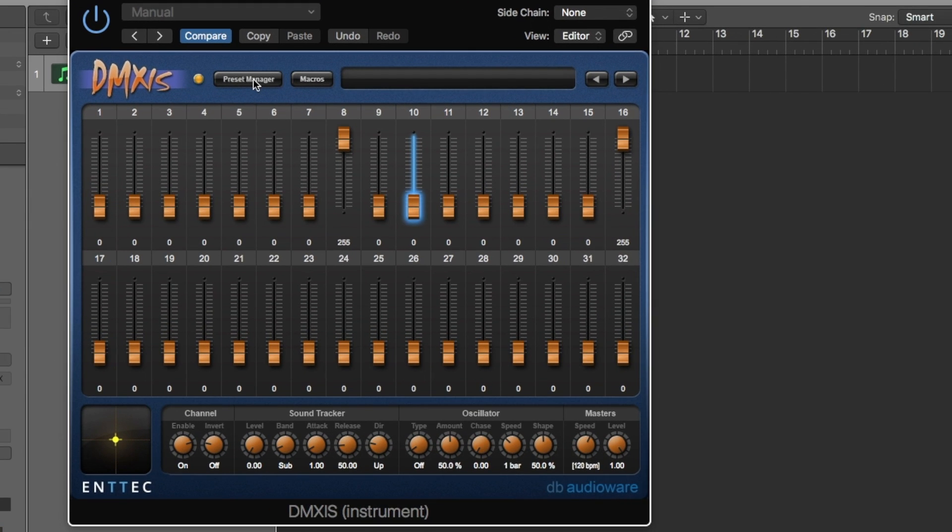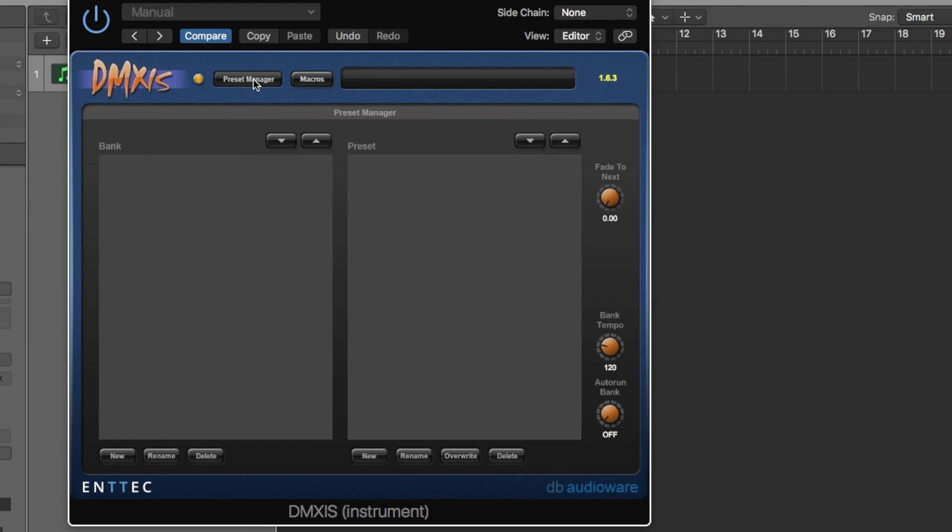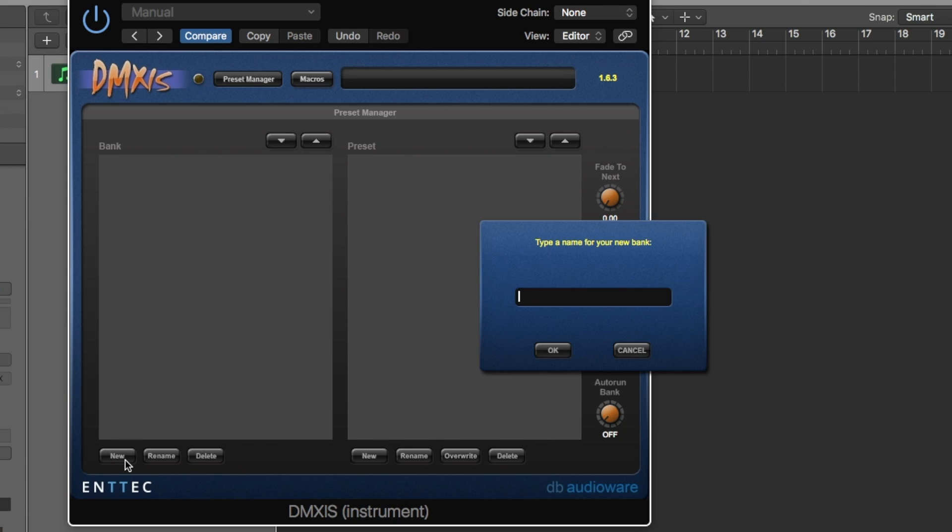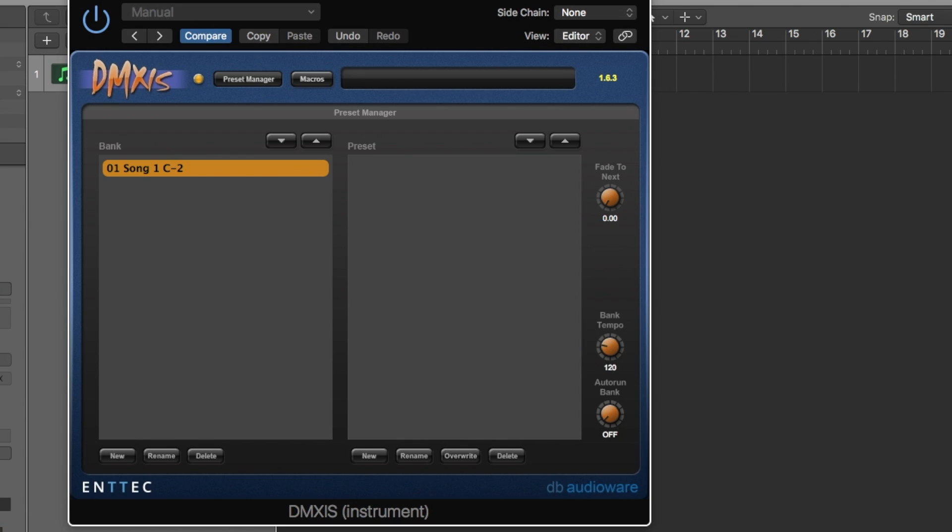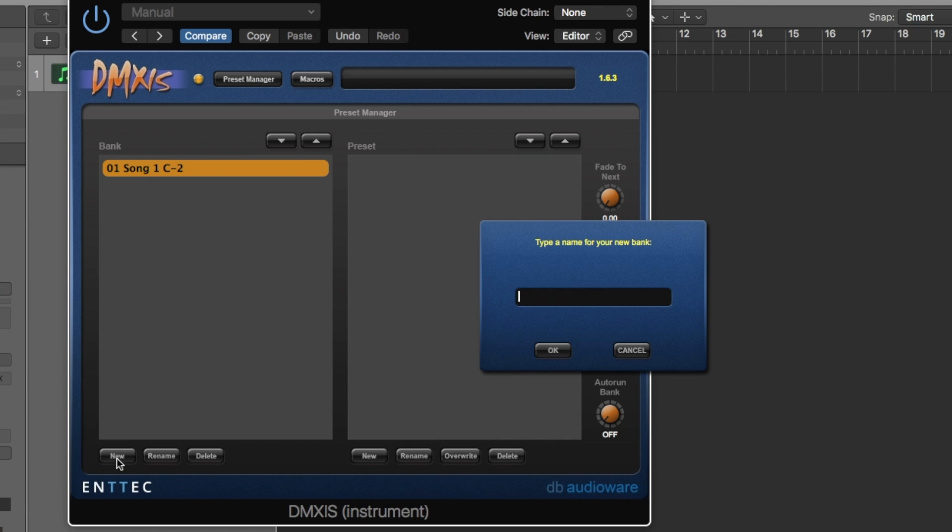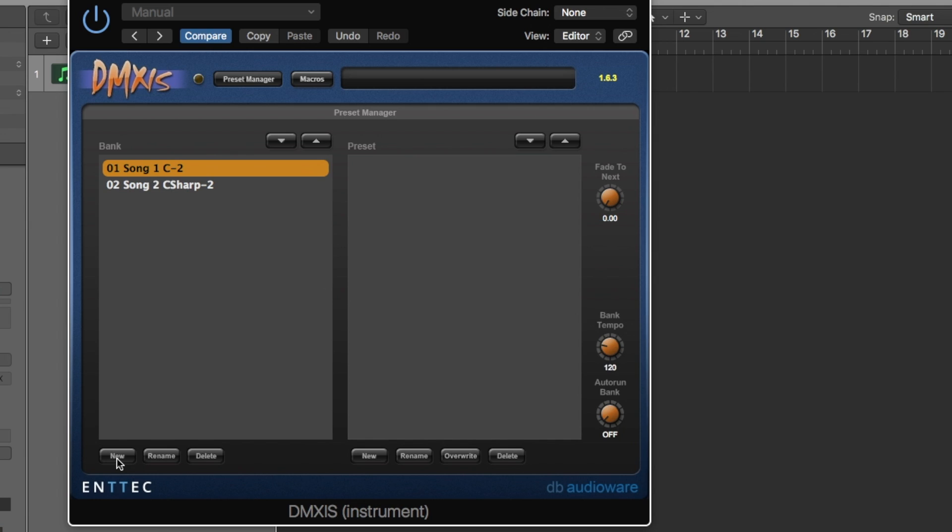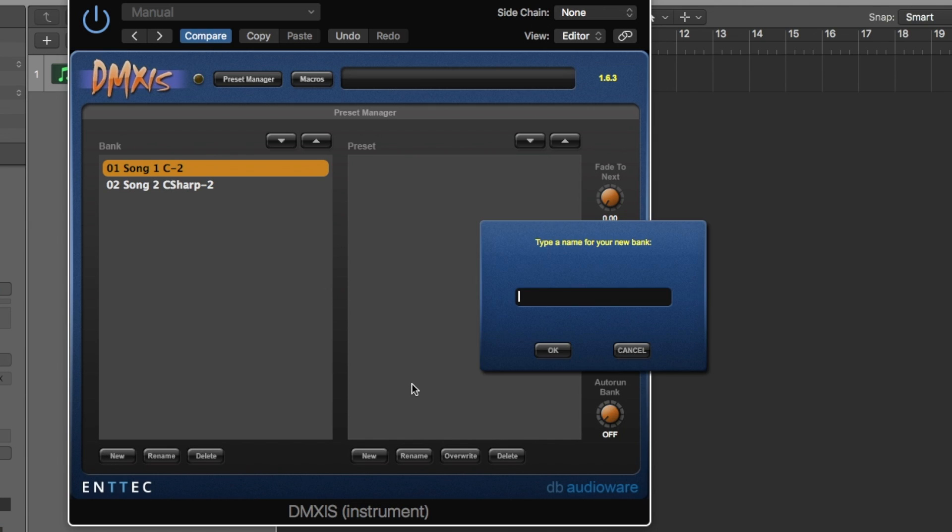Alright, so now we're gonna switch over to Preset Manager over here. You're gonna see this Bank and Preset. So what we're gonna do is your banks are going to be for each individual song. So what we're gonna do is I'm gonna create a new one. And I'm gonna call it 01 song 1 C minus 2. I'm gonna explain that in a minute why I do that. And then you're gonna do the next one. 02 song 2 C sharp minus 2. You can't do the sharp symbol for some reason. It gives you an error.